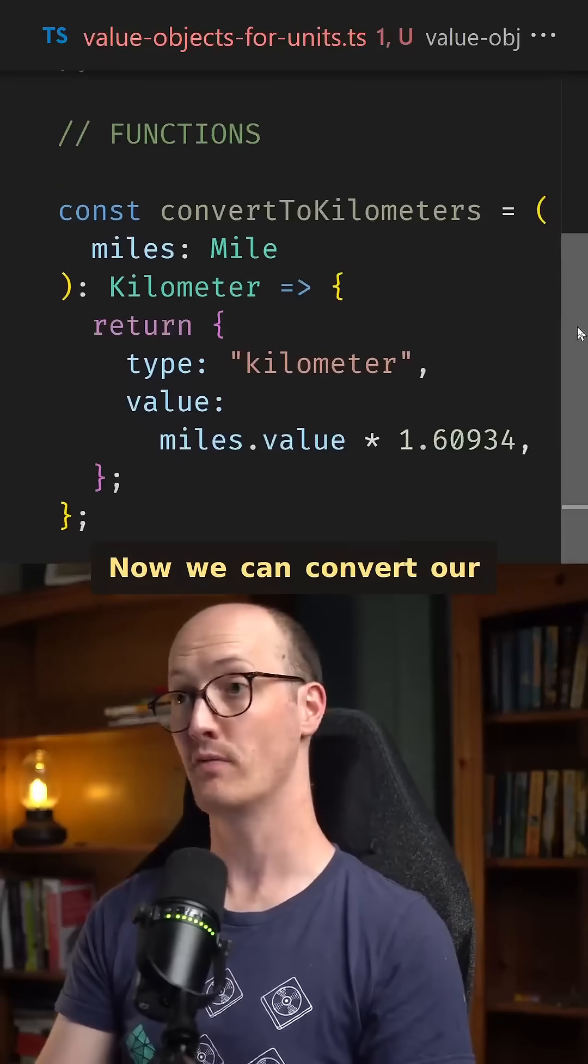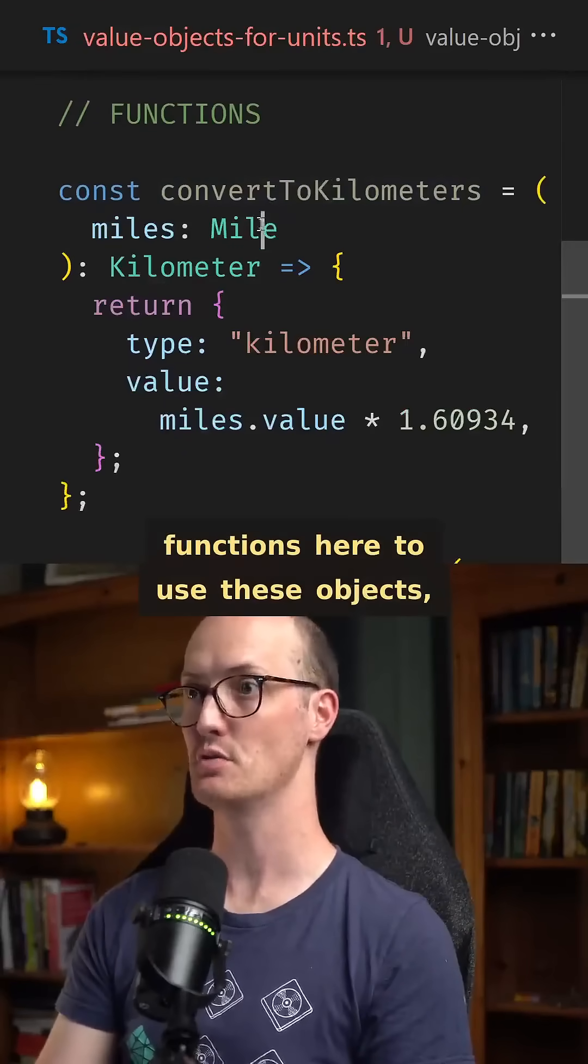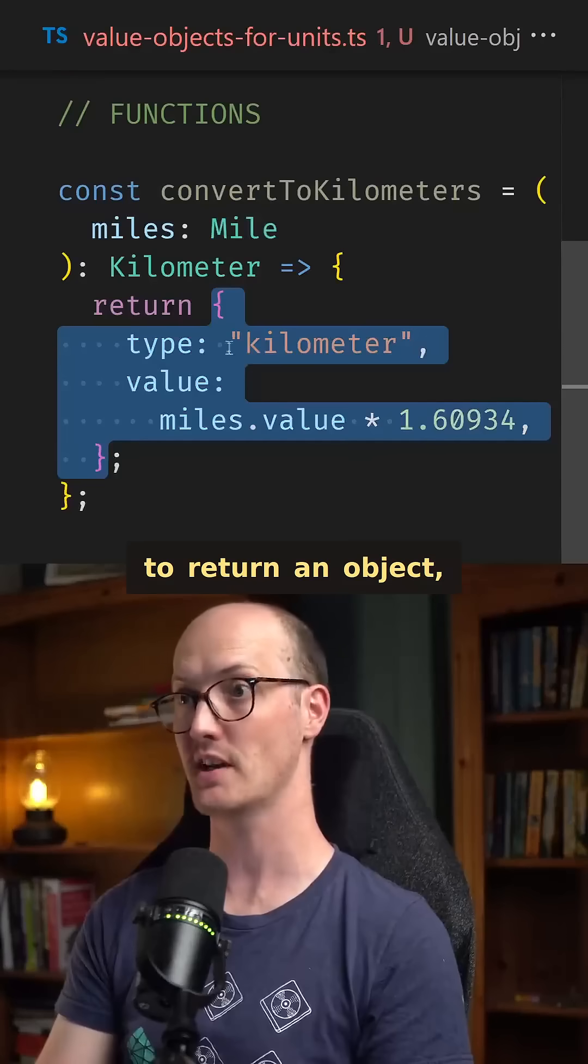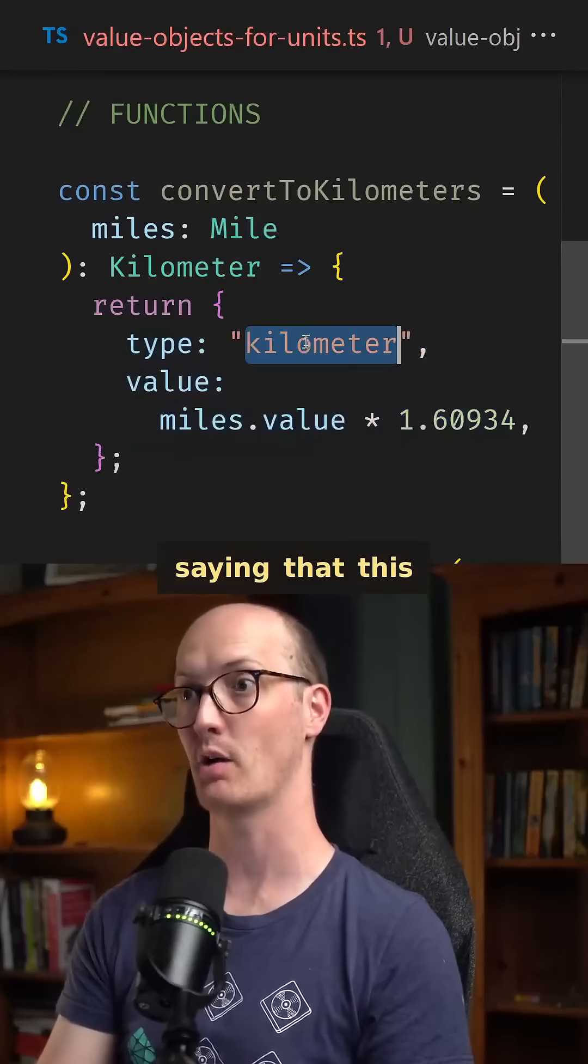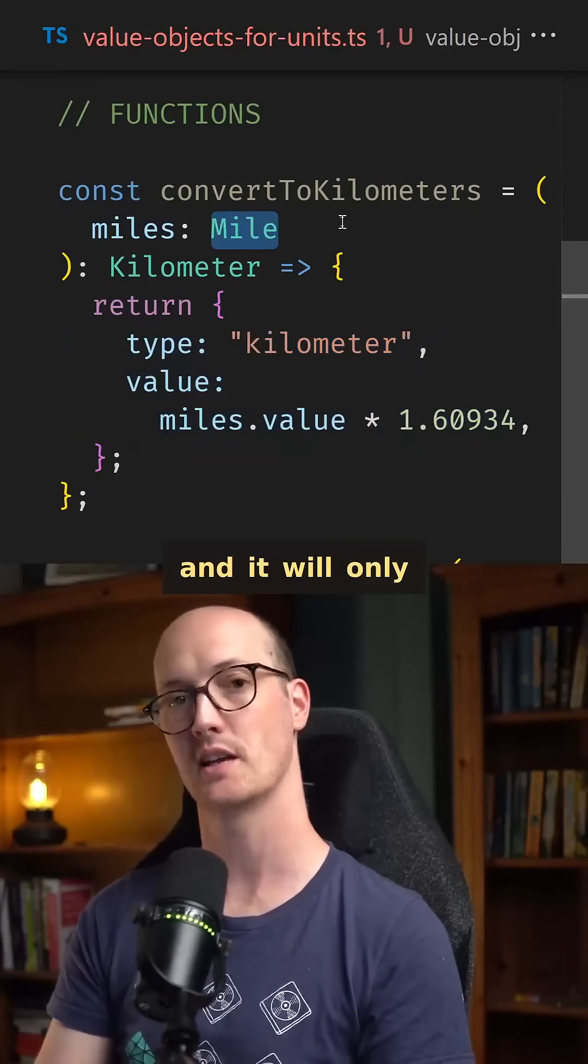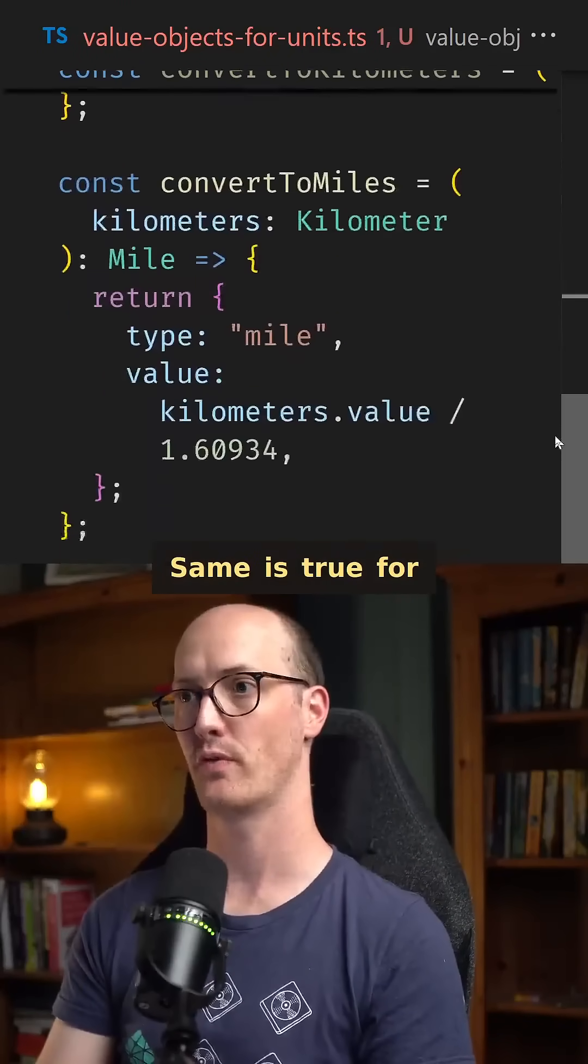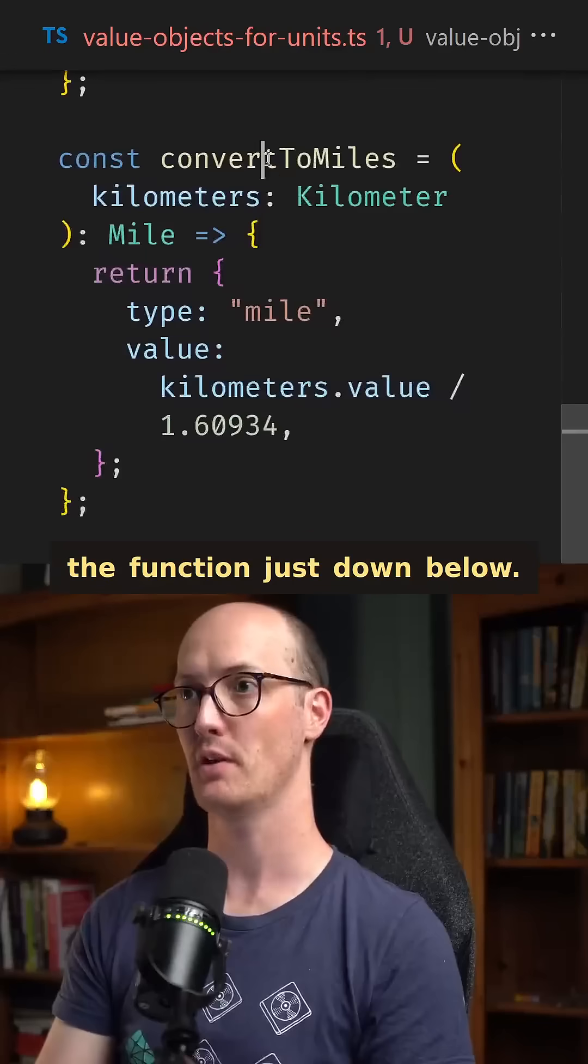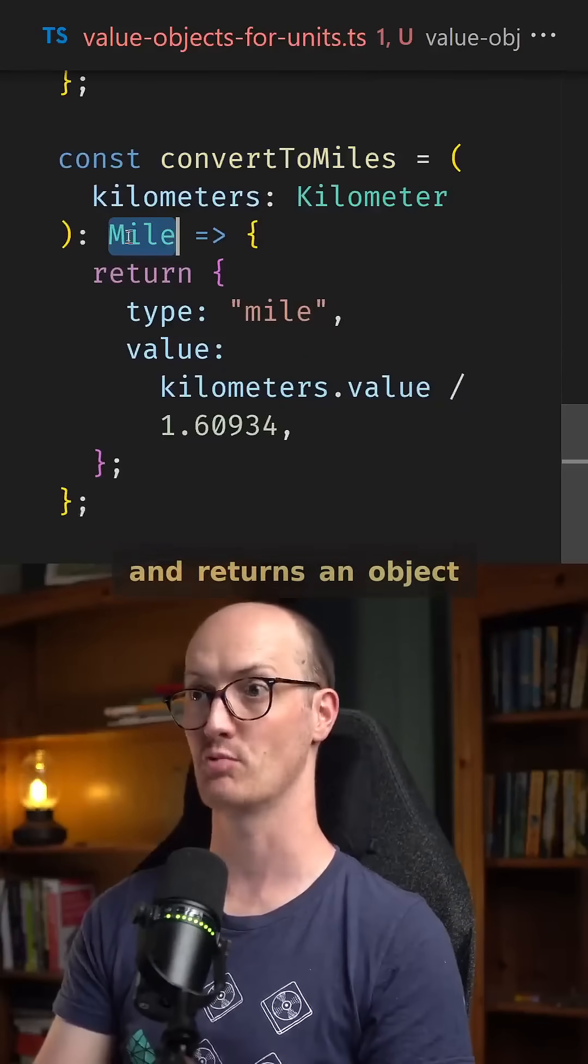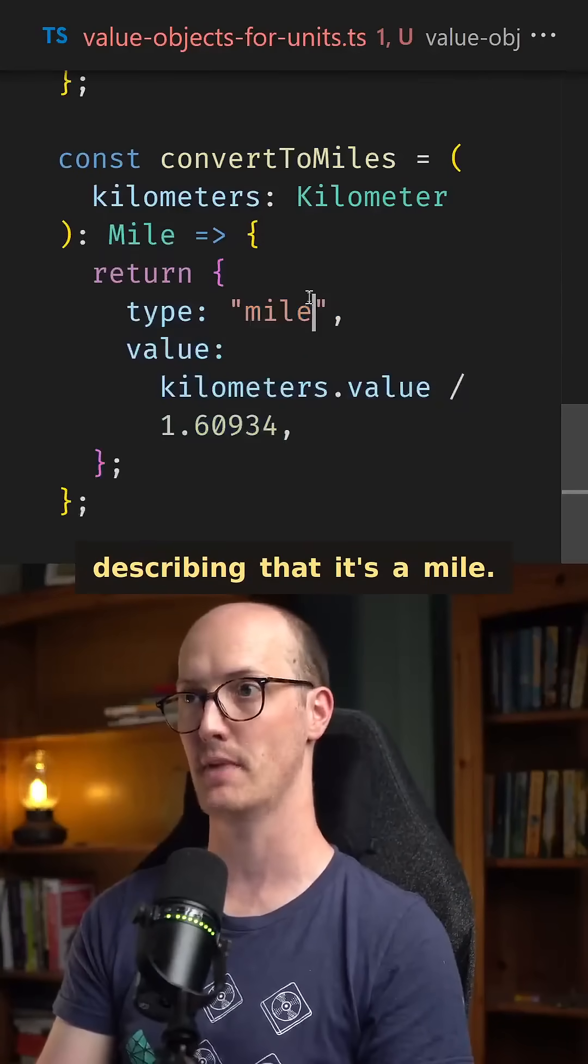Now we can convert our functions here to use these objects where we actually have to return an object, saying that this is now a kilometer, and it will only take in a mile. Same is true for the function just down below. Convert to miles takes in kilometers and returns an object describing that it's a mile.